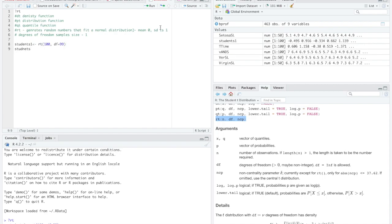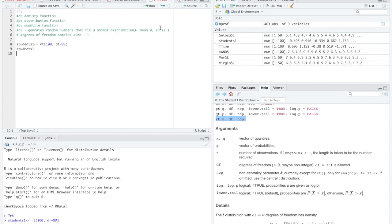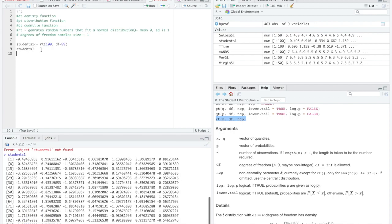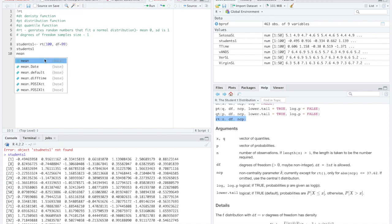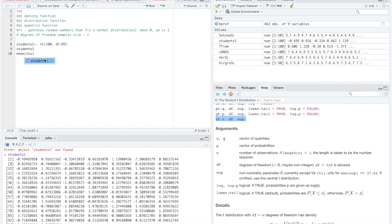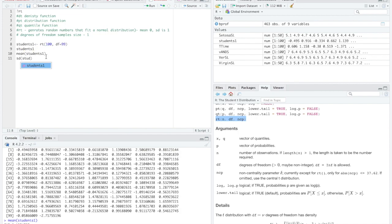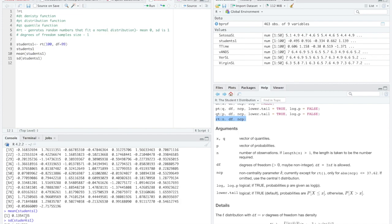If I wanted to, I could print it. Students1 not found. That's because I can't spell. There we have it. Look at all those. So if I wanted to, I could double check and find that the mean of students1 is really close to zero, but not like as close as I'd actually want it to be. I could make it closer by increasing our sample size. And my standard deviation of students1 is pretty darn close to one.